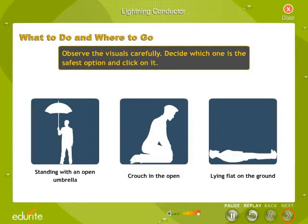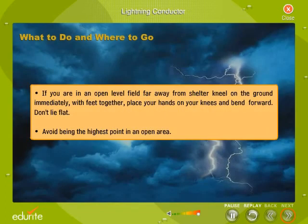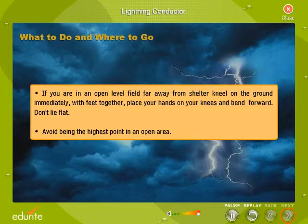Observe the visuals carefully. Decide which one is the safest option and click on it. If you are in an open level field far away from shelter, kneel on the ground immediately. With feet together, place your hands on your knees and bend forward. Don't lie flat. Avoid being the highest point in an open area.